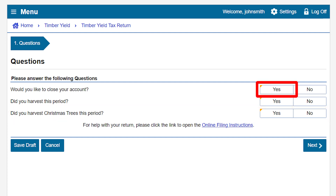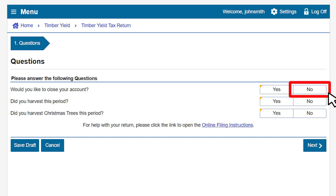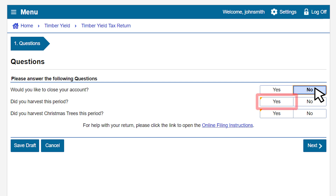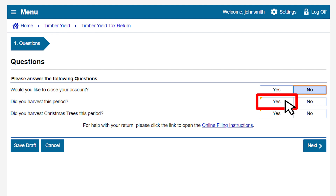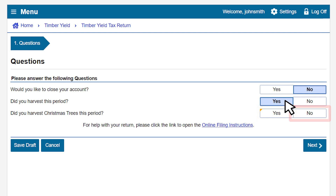If you would like to close your account, select Yes; if not, select No. For our example, we will select No since we are not closing the account. If you harvested this period, select Yes; if not, select No. For our example, we did harvest during this period and will select Yes. If you harvested Christmas trees this period, select Yes; if not, select No. For our example, we did not harvest Christmas trees and will select No.